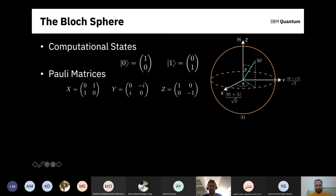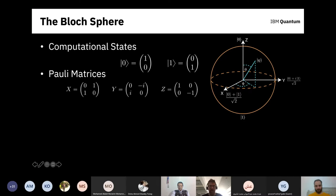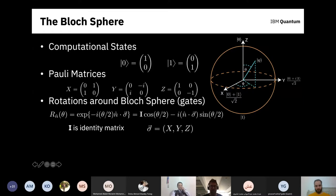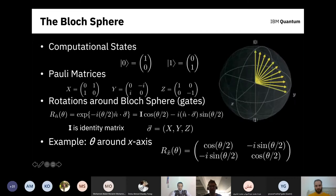More importantly, the Pauli matrices serve to generate rotations around the Bloch sphere. You can generate a unitary matrix that performs a rotation of angle theta around a normal vector n in the Bloch sphere by exponentiating the Pauli matrices — specifically n·σ where σ is the X, Y, Z Pauli matrix vector. This gives a relatively straightforward way of calculating whatever unitary matrix performs the rotation you want. For example, to rotate around the X axis, you put the X Pauli matrix in and get the corresponding rotation matrix.